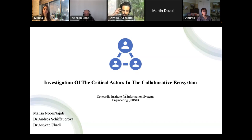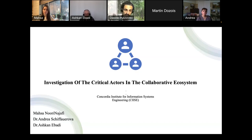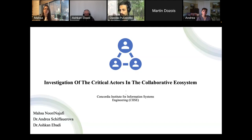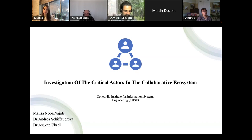Good morning. Today we present a webinar titled 'Investigation of the Critical Actors in the Collaborative Ecosystem.' This is a 4.0 webinar and I will give a brief presentation before leaving the floor to Massa, our first presenter today.